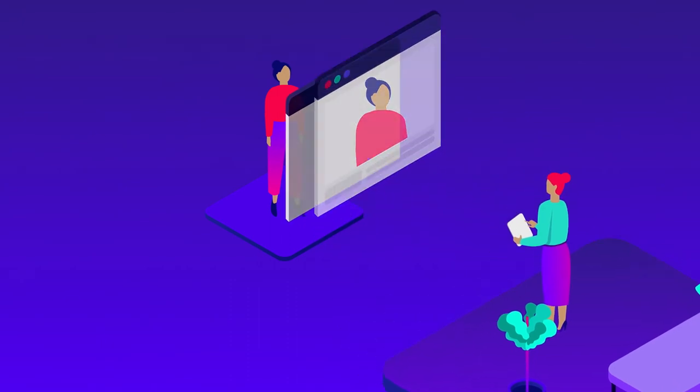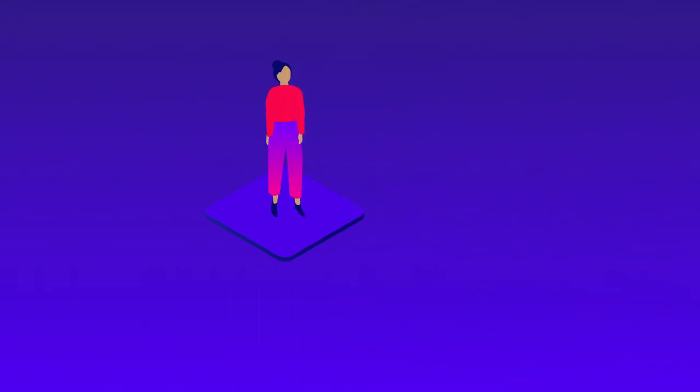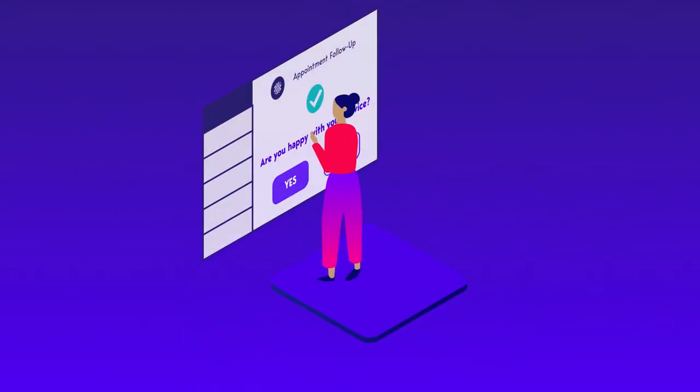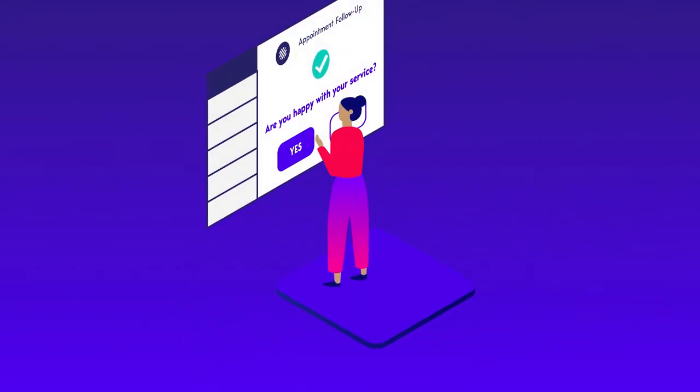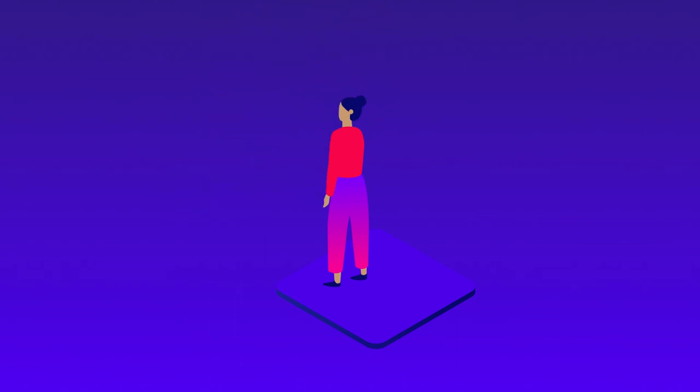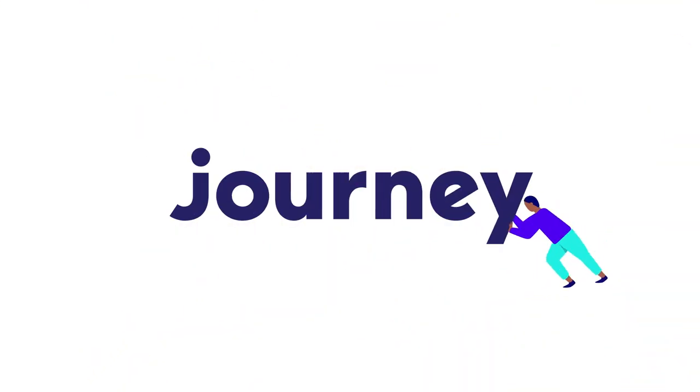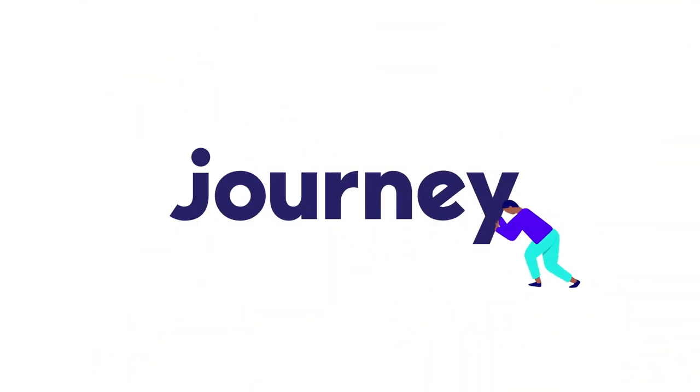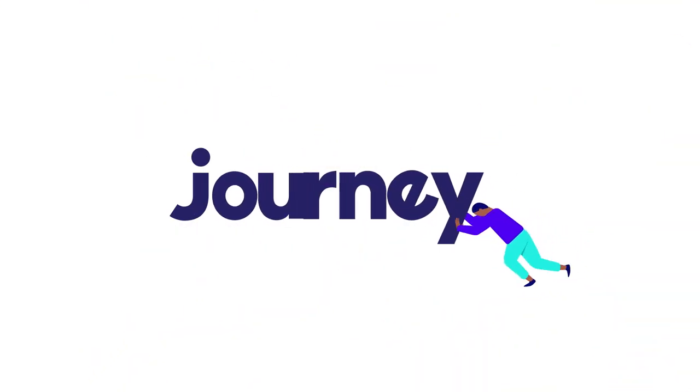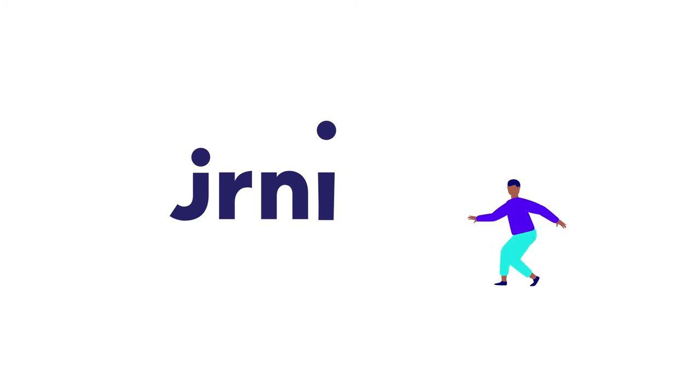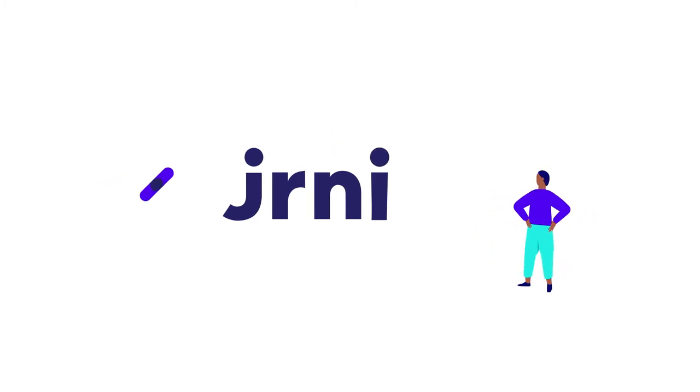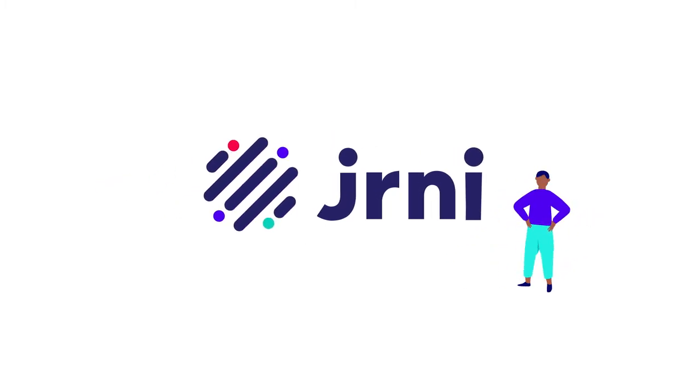But the conversation doesn't end there. Continue the experience with follow-up communication to ensure your staff and customers develop the connections that keep them coming back for more. Journey. Make it more than an appointment.